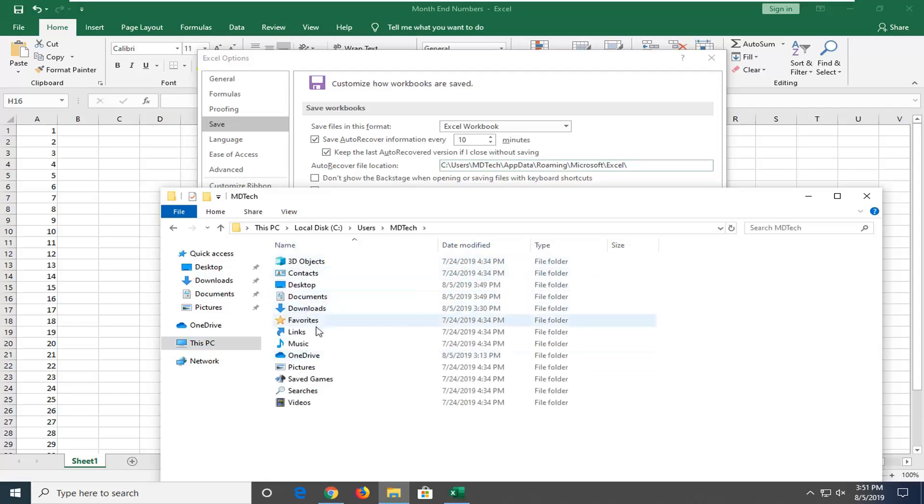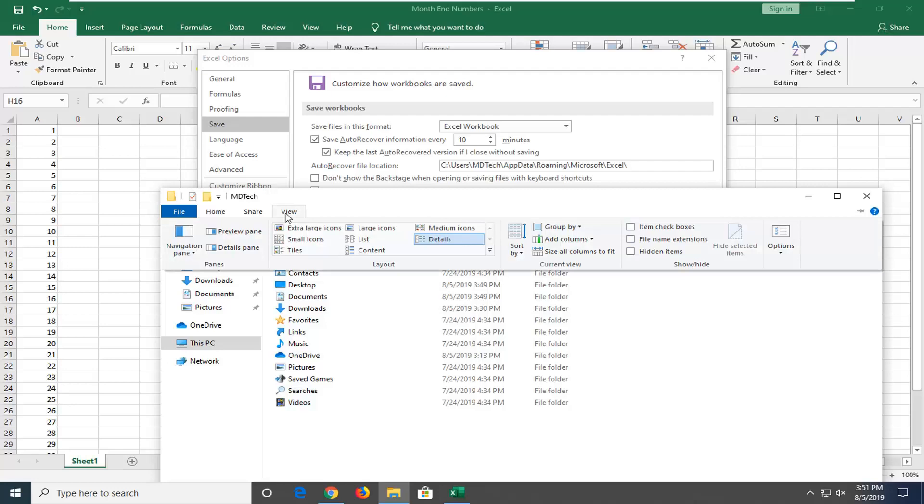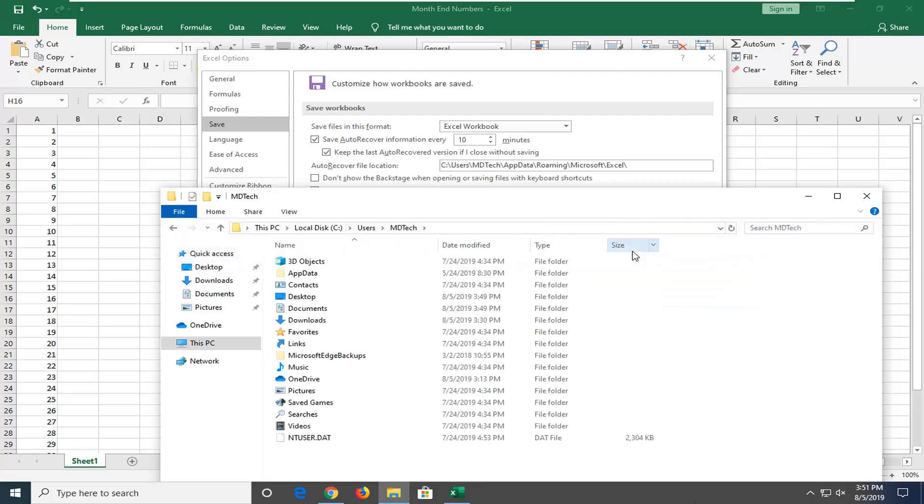If you see a folder is not visible, select the View tab, and then select Hidden Items. That should unhide any folders that were previously unviewable.